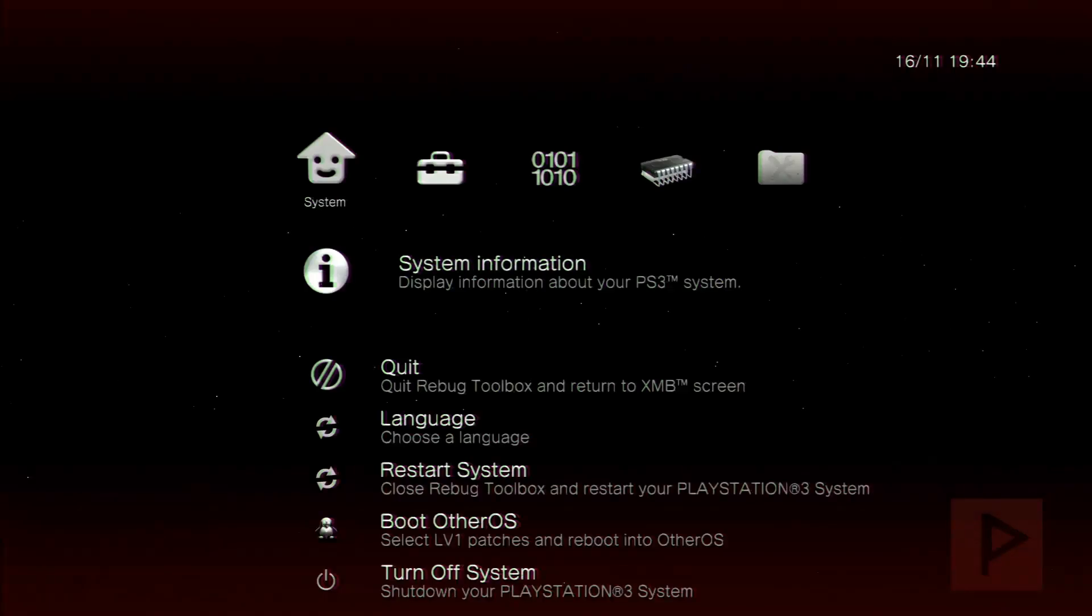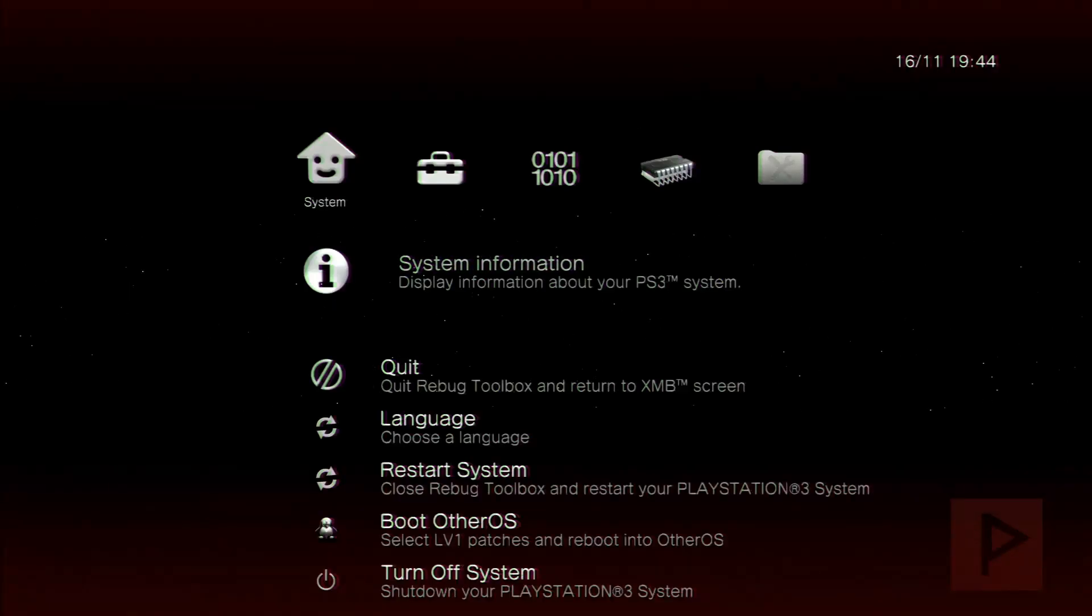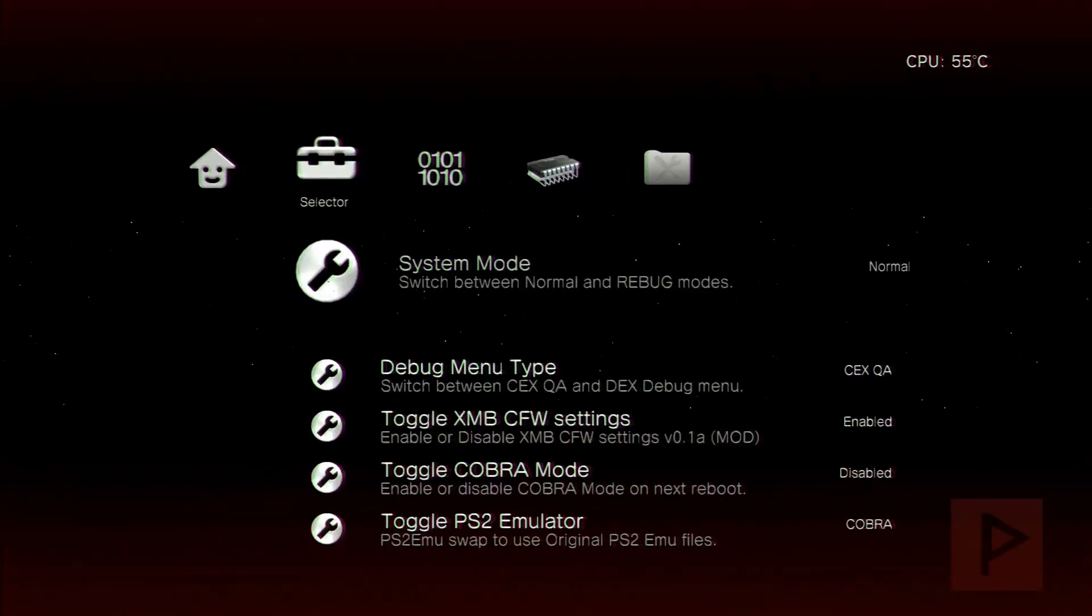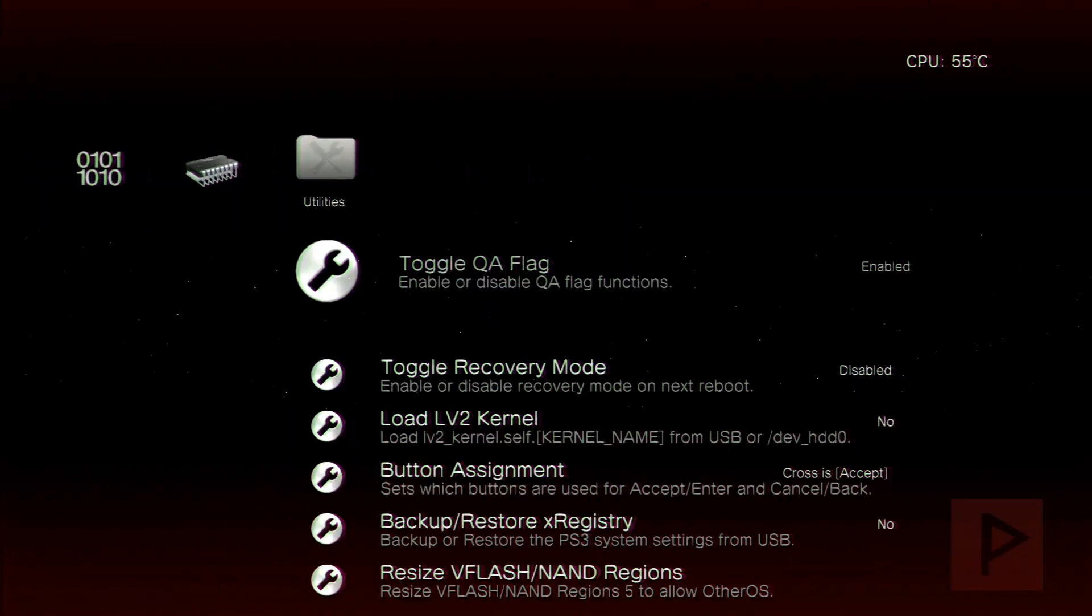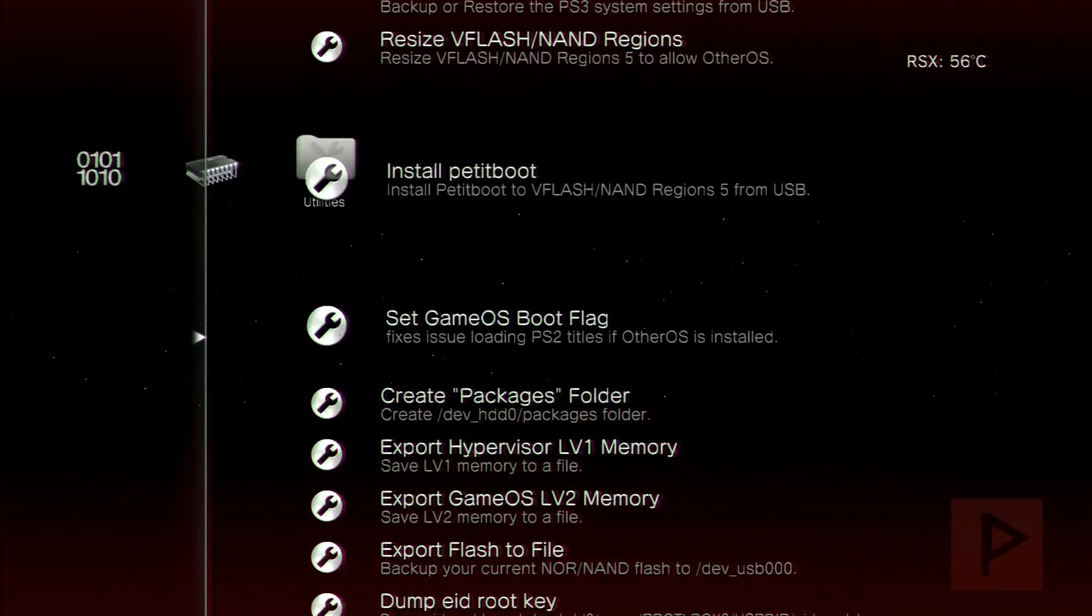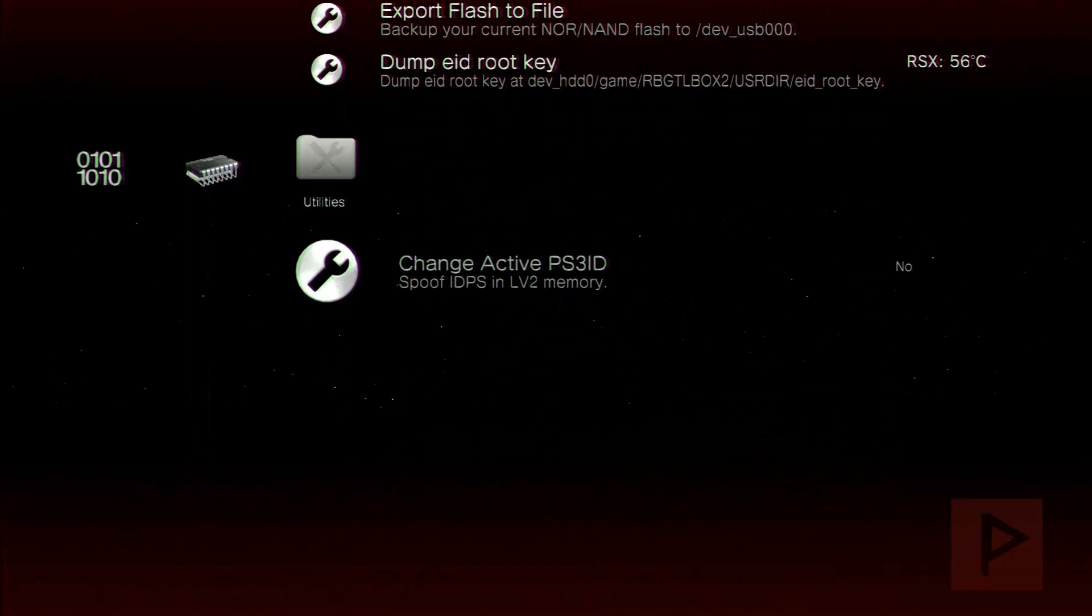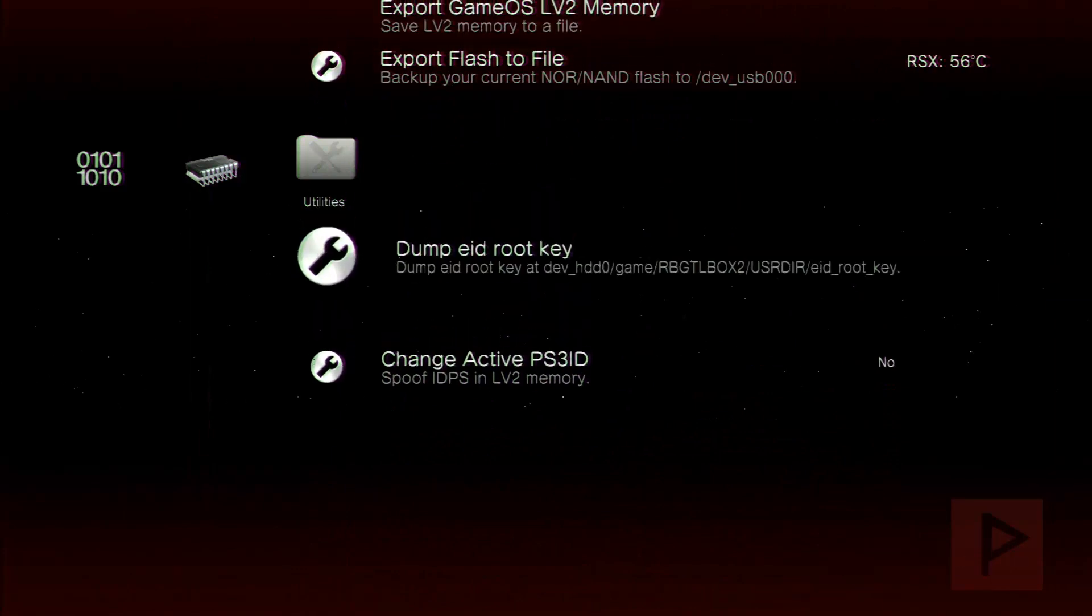So basically, once you're in the Rebug toolbox, you want to scroll over all the way to the right and then scroll all the way down, and there's a section in there called dump EID rootkey. So let's go ahead and check it out. So dump EID rootkey. I'm not going to go through the whole process, but go ahead, click on it, dump it.